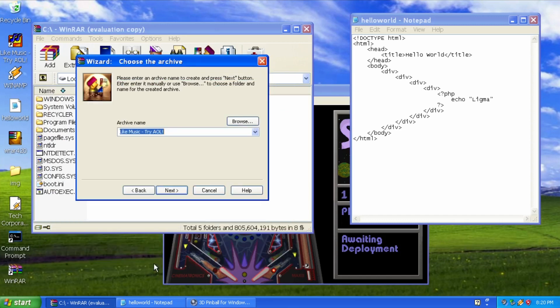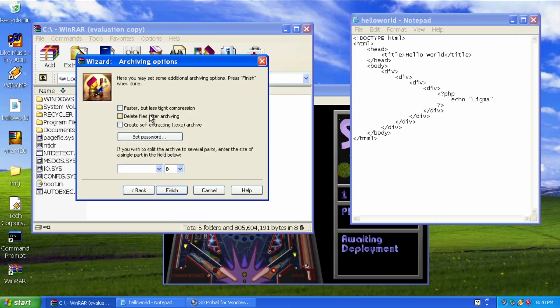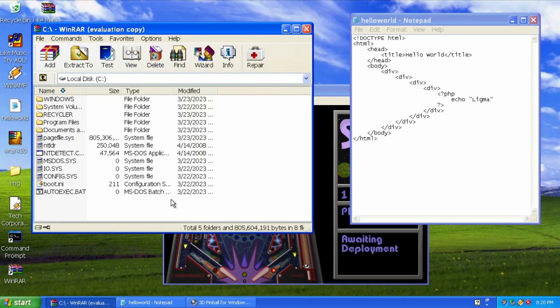WinRAR is try-before-you-buy and may be used without charge for 40 days. When that period expires, the non-enterprise functionalities will remain available.